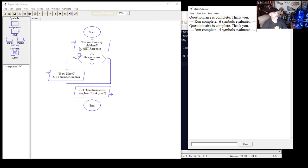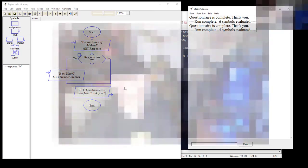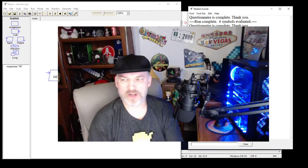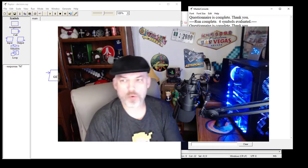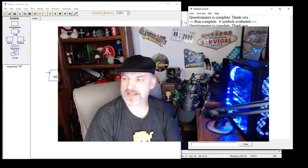That's how you use a decision tree in Raptor — you ask a question or do an assignment, and based on the response, whether it equals yes or no, it branches accordingly and continues from there. I hope this video was helpful. If you have any questions, leave a comment below. Stay safe and be excellent to each other.